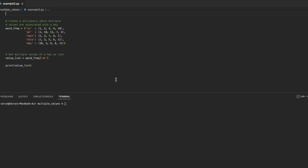In this video we will discuss how to create a dictionary with multiple values per key in Python. A dictionary stores data in the form of key-value pairs where each key is associated with a value.